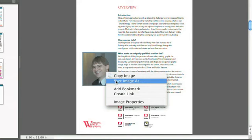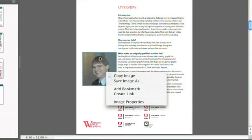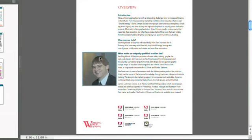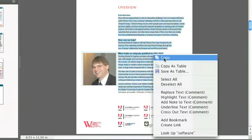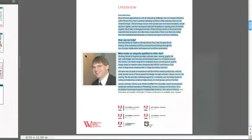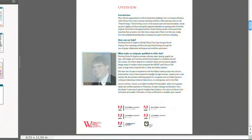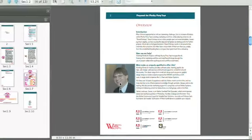So if I said save image as, I can select that image, remove it from the PDF, and save it into my folder of assets that I might be using for something else. This is a handy way to get some content out of a PDF, both as text, with the same selection tool. Simply drag and then copy, or I can drag and copy on a graphical element as well.